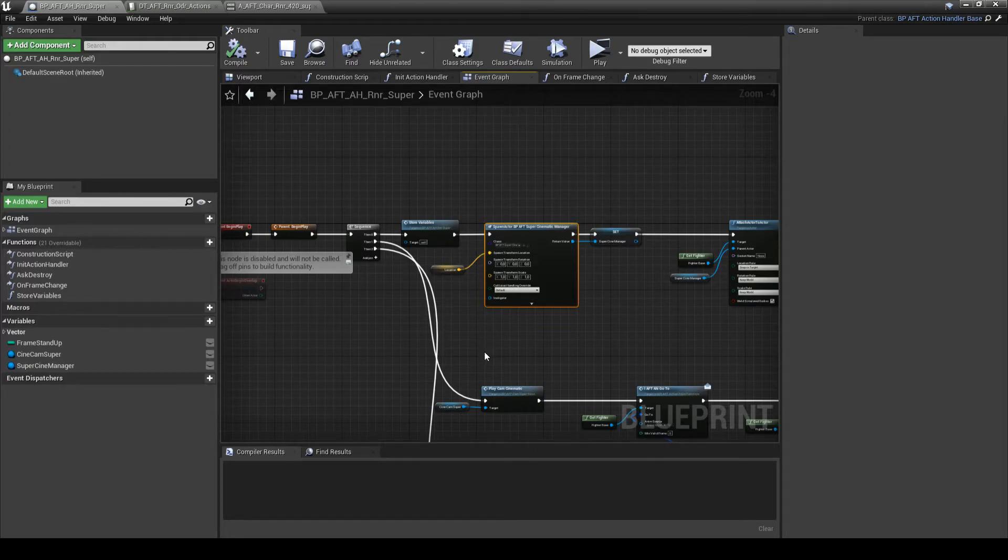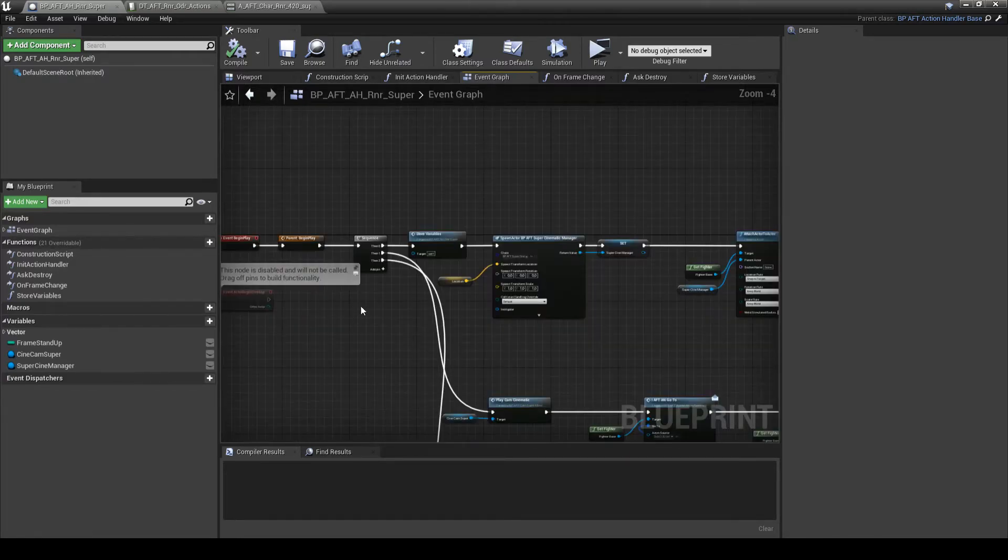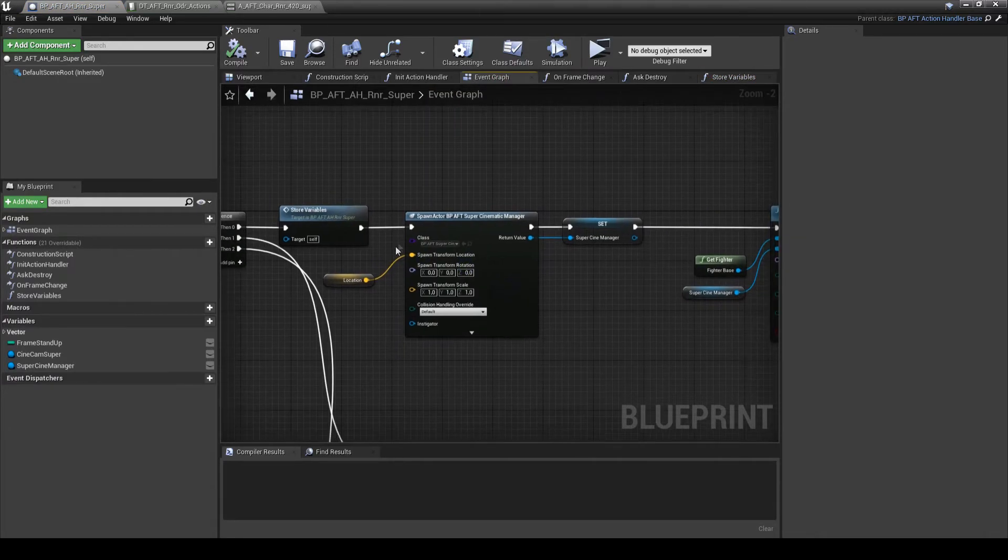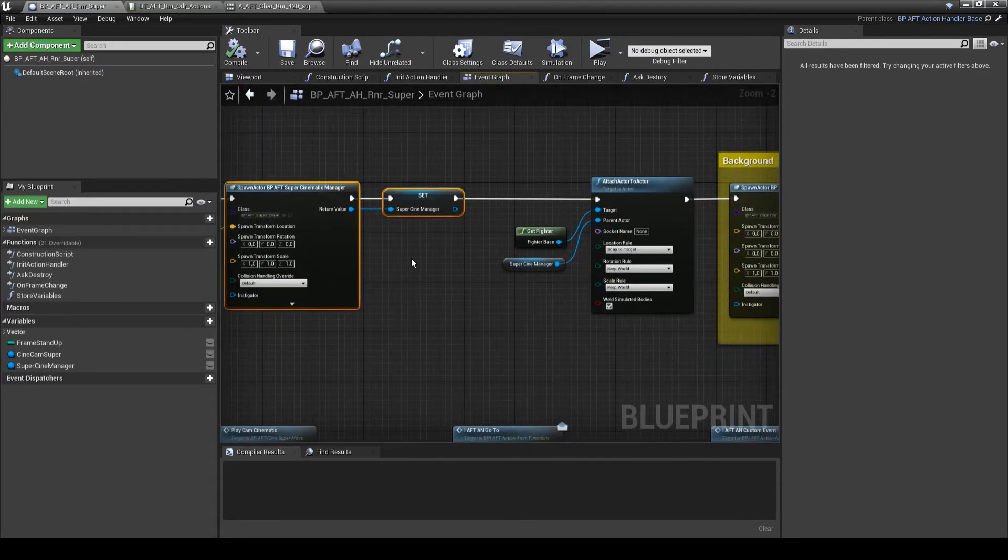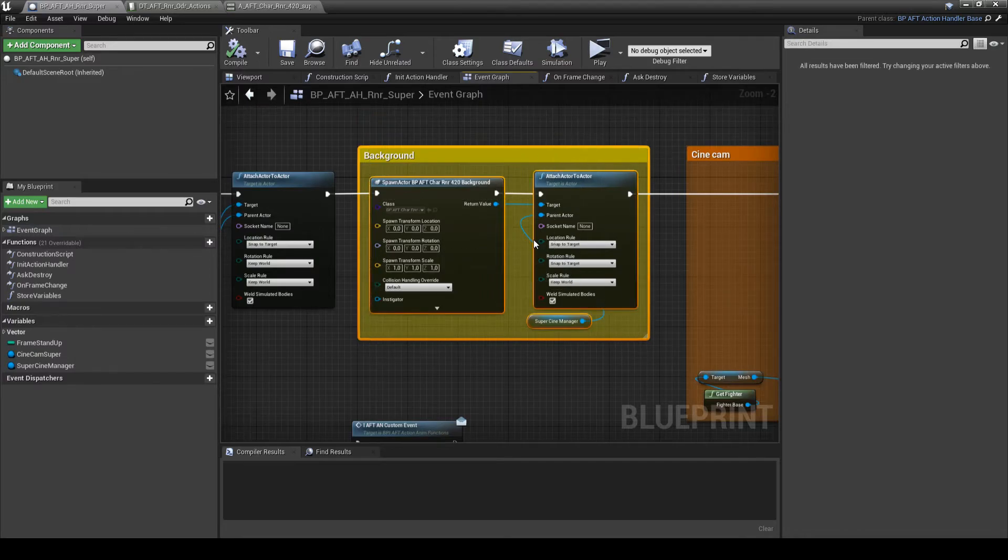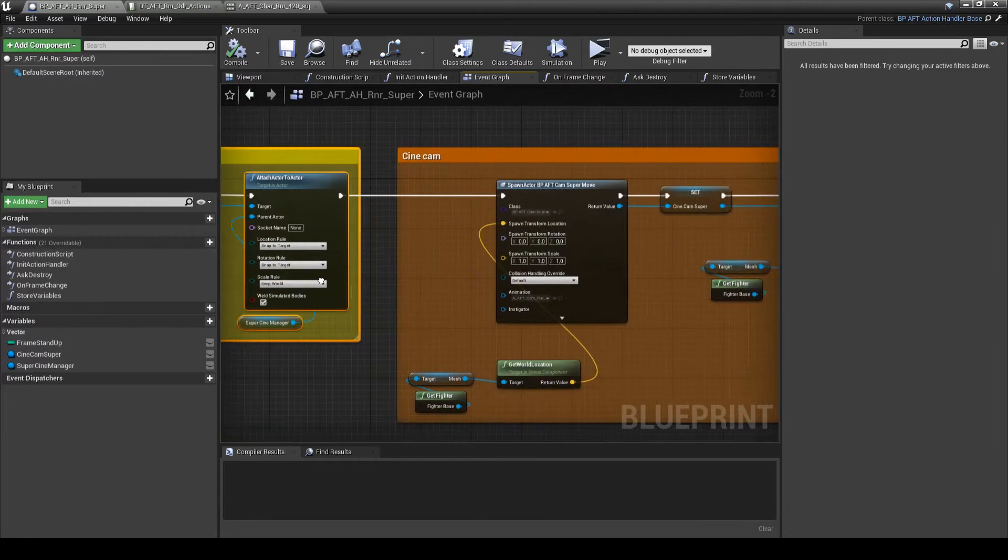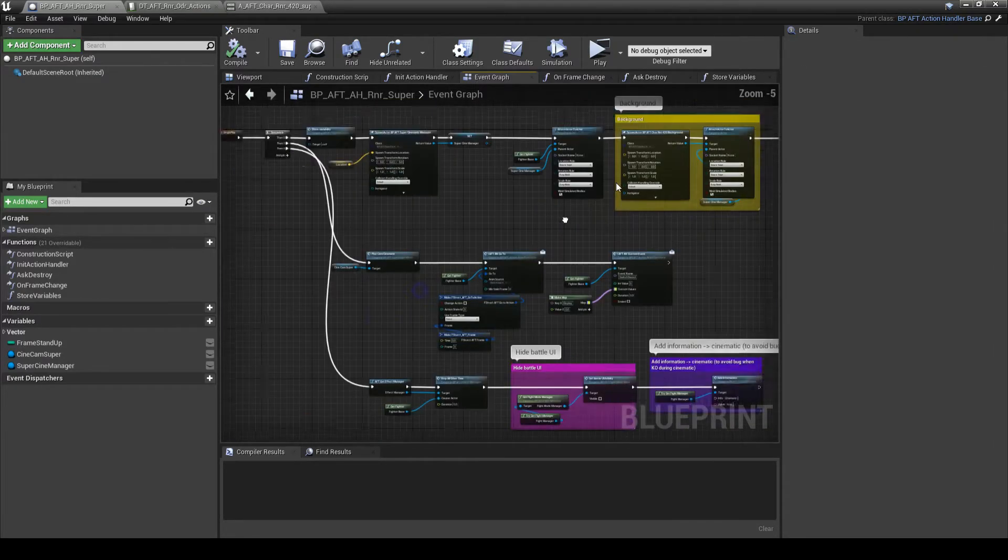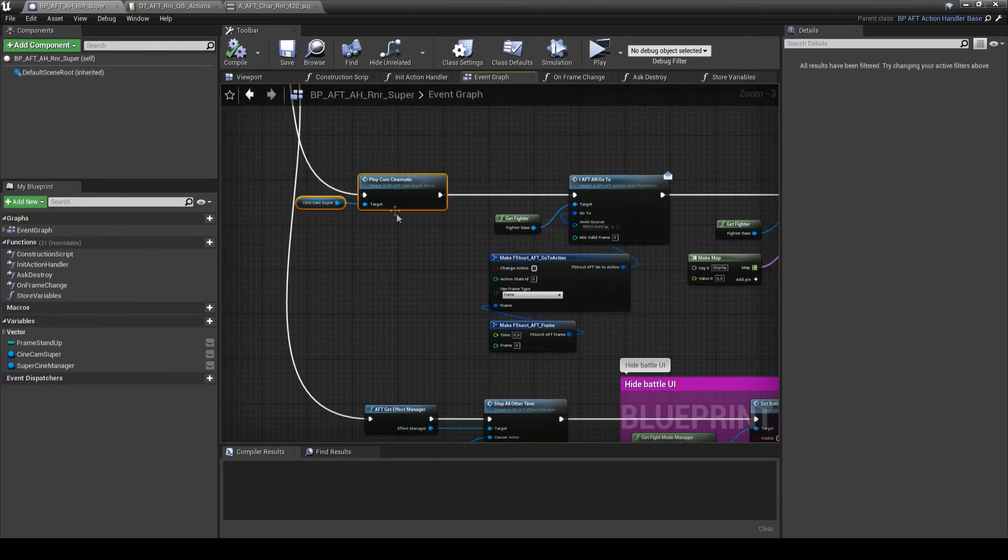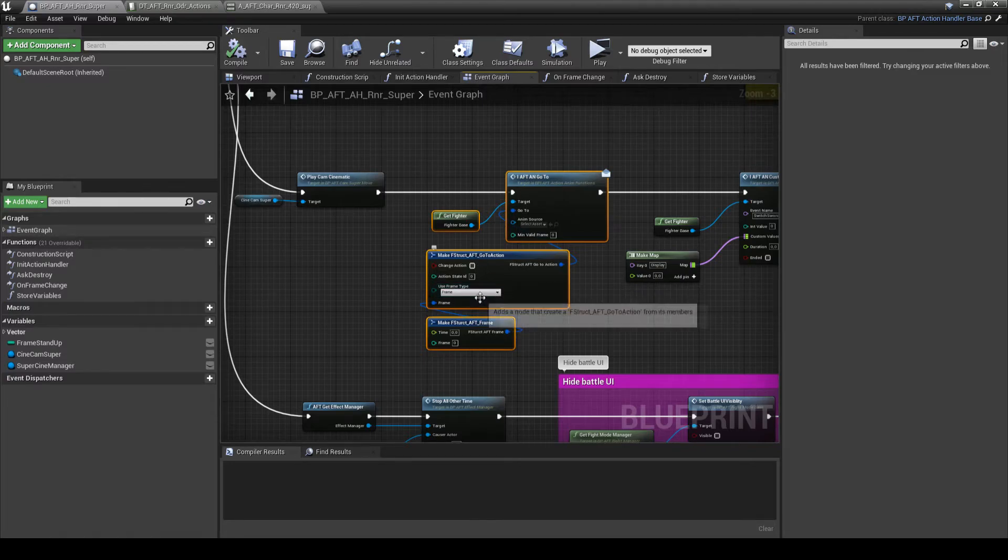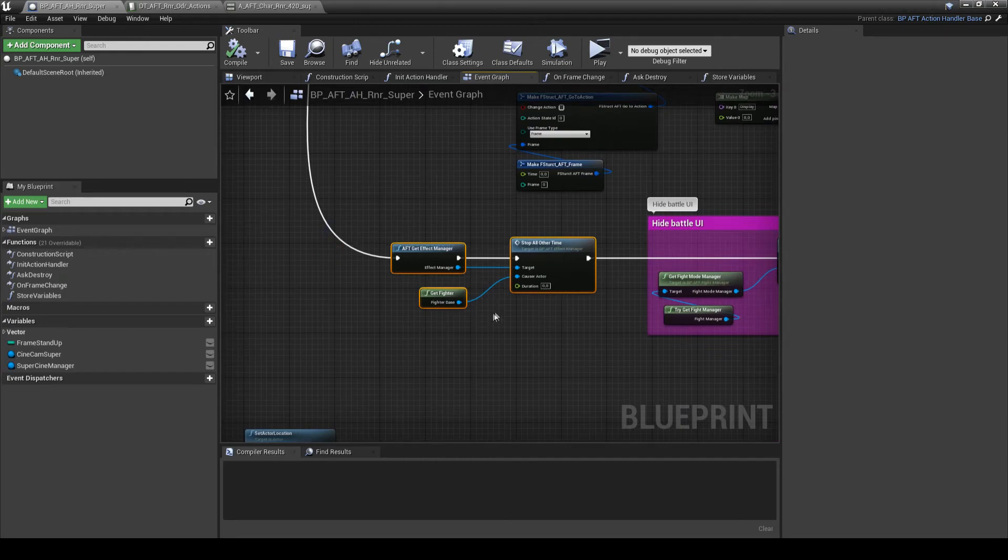I will store my location before the cinematic. Spawn the camera super cinematic manager. Spawn the skybox for my animation, my custom background. And then, play the camera animation and force my character to go in at the first action frame.